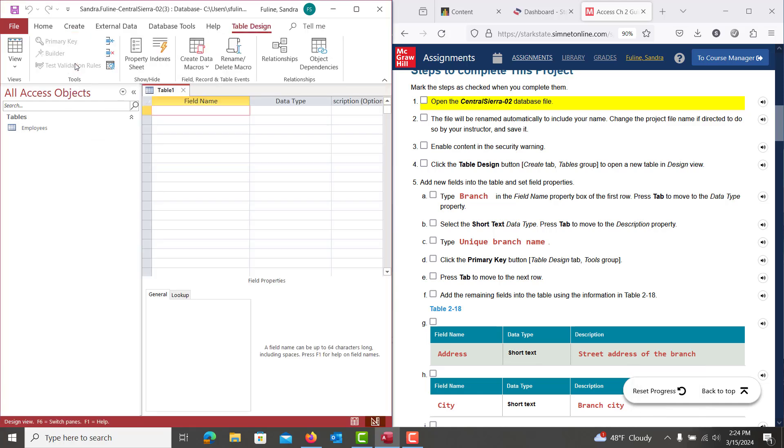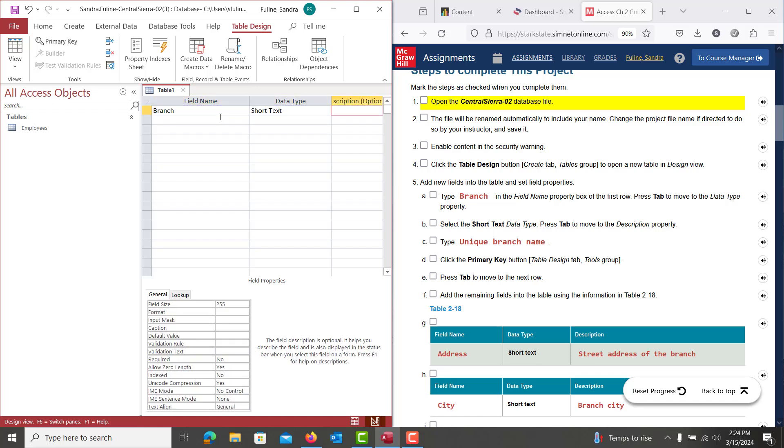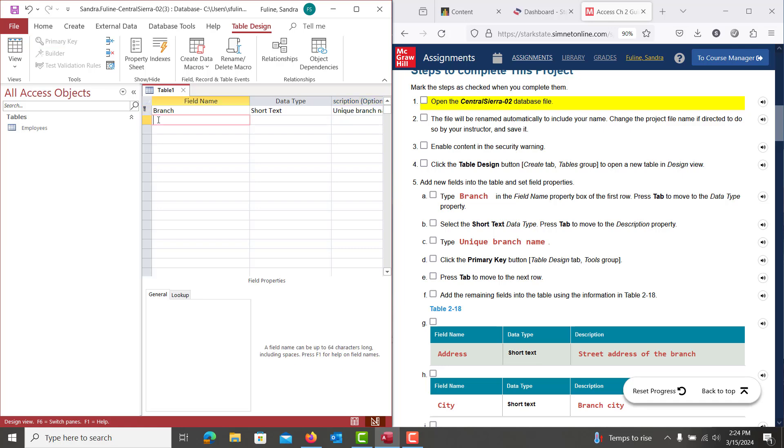And we're going to be typing out all of our fields. So our first field name is going to be Branch. And it's going to be short text, and our description is Unique Branch Name. And we're going to set this as the primary key. So we're going to click on Primary Key. You'll see a little key pop up in the record selector, or the row selector.